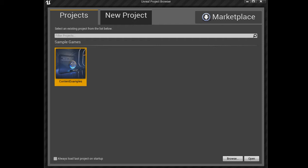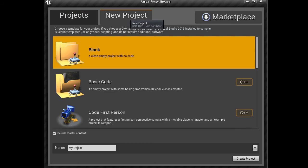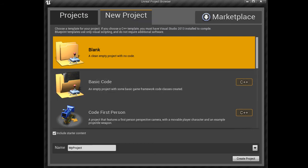In this video, we'll learn how to create a new project from scratch. To do that, all you need to do is click on the New Project tab, and you'll be presented with several options.